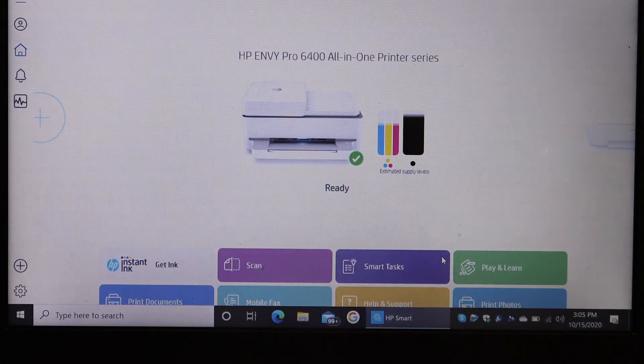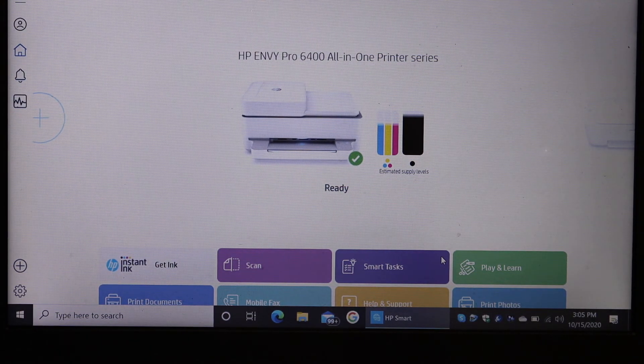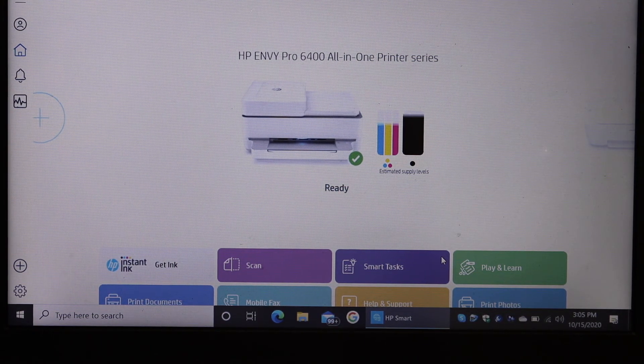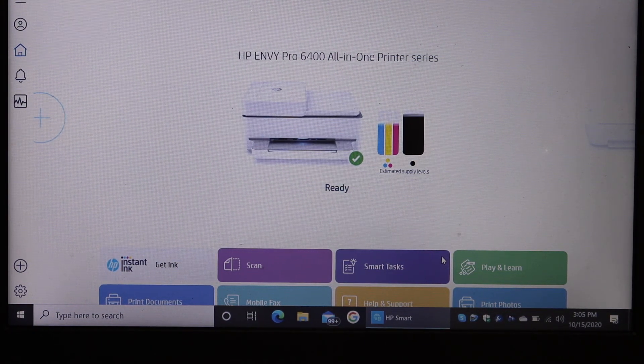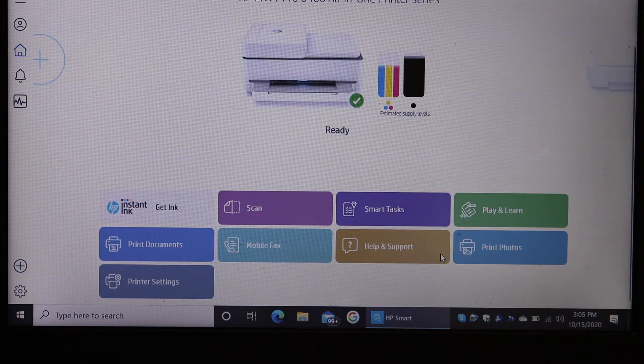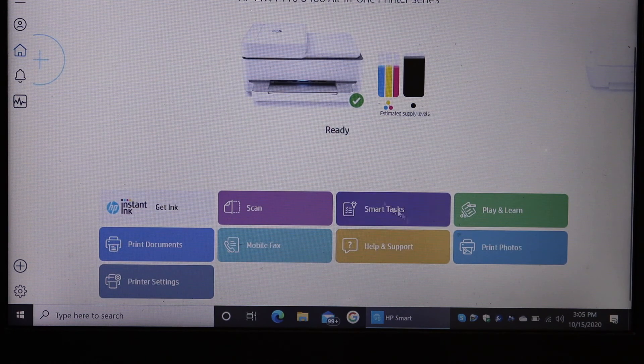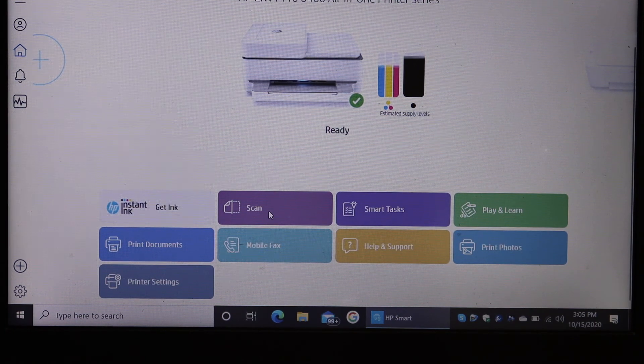It displays the estimated level of ink left in it. I'll show you as a test if we can do wireless scanning. Click on the scan button.